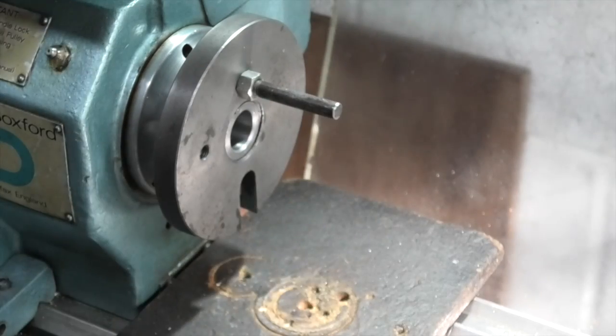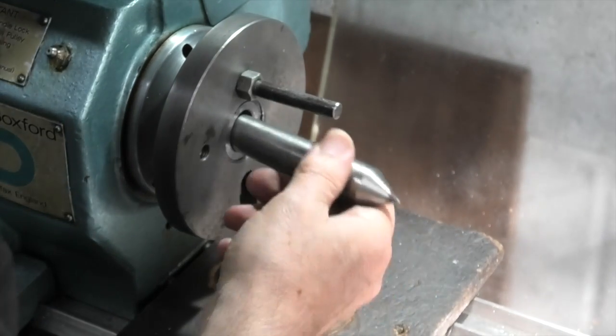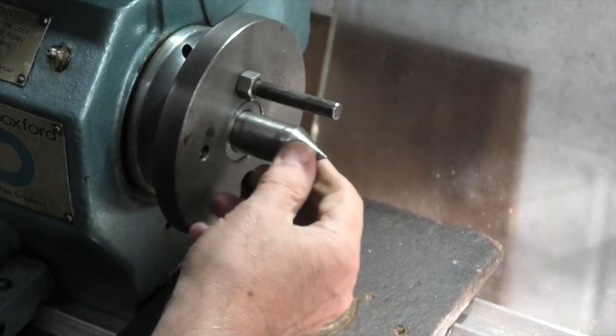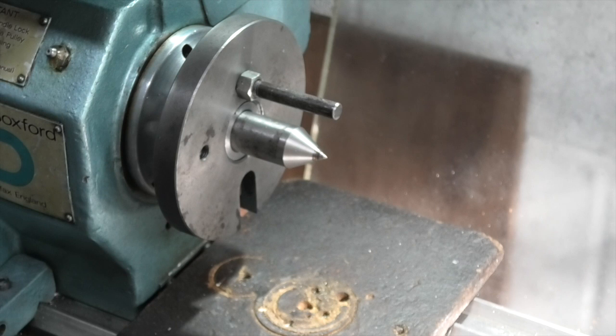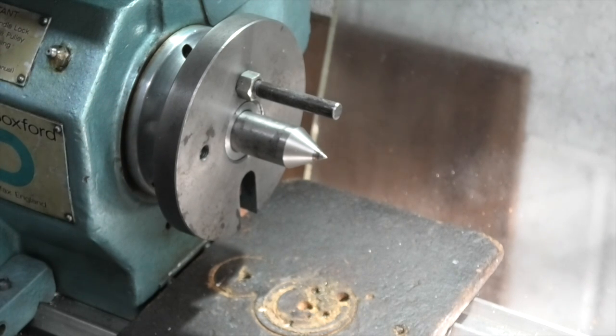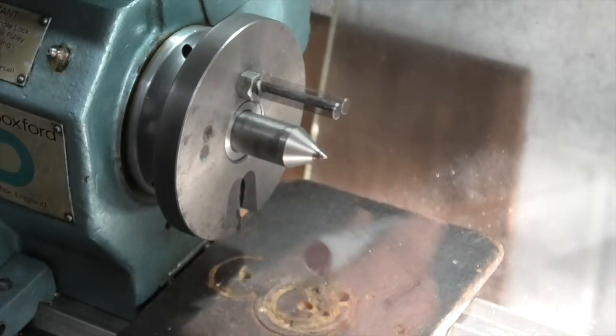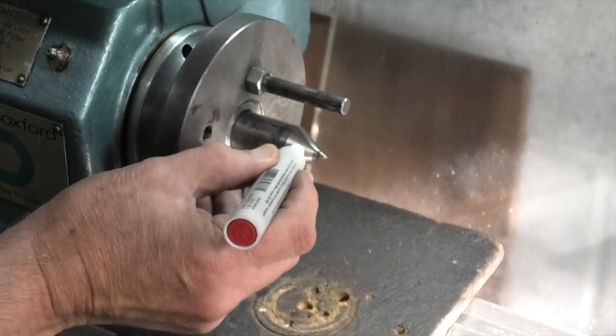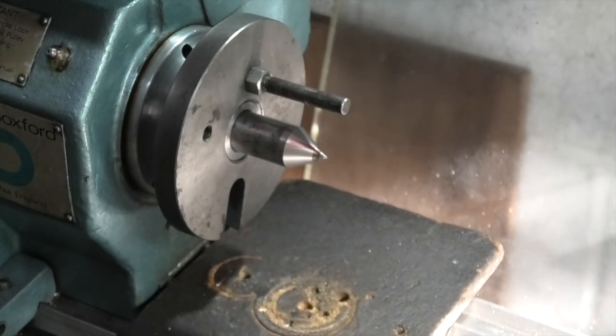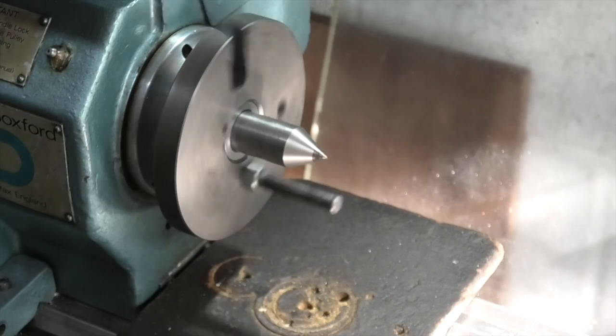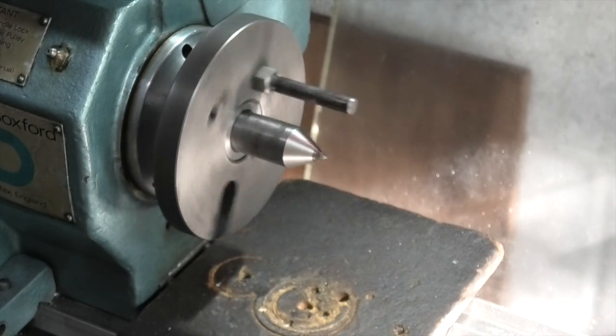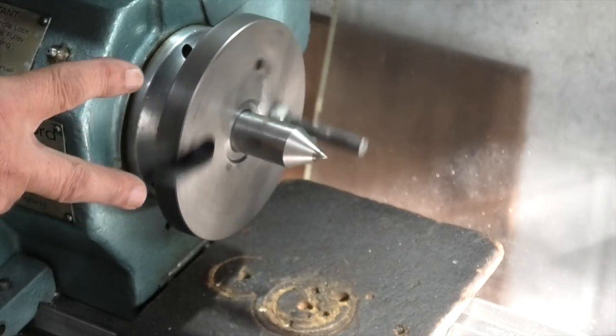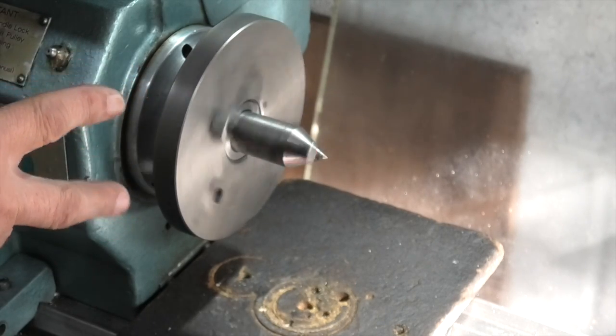Now on the headstock the centre will revolve with the work. You see the centre's revolving. The back plate's revolving.